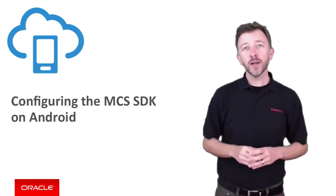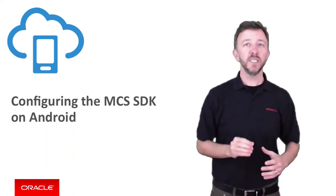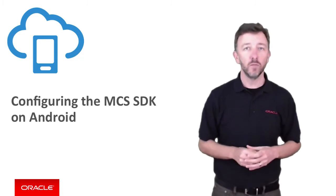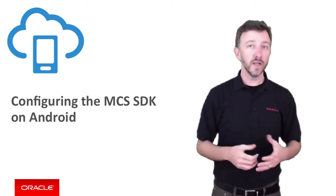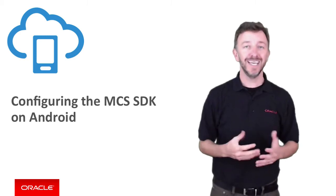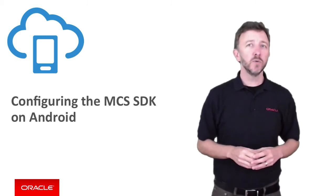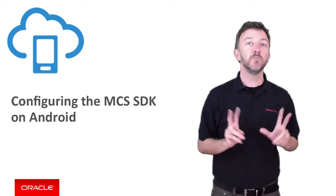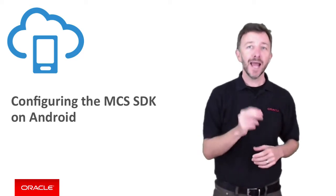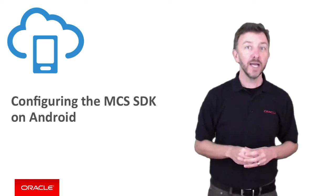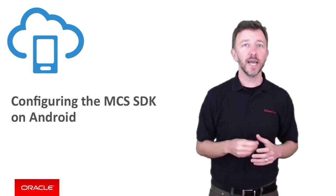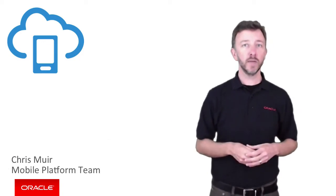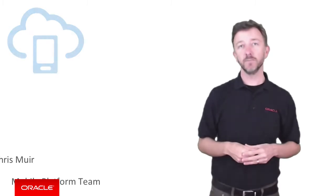G'day. Oracle Mobile Cloud Service comes with a specific mobile client SDK for the Android platform to make the mobile developer's task of working with MCS and the platform APIs easier. In this episode, we'll show you how to load and configure the MCS mobile client SDK in an Android application and make a very basic authentication call to MCS so you know the SDK is correctly configured. I'm Chris Muir. Thanks for joining me. I'm from the Oracle Mobile Platform team.